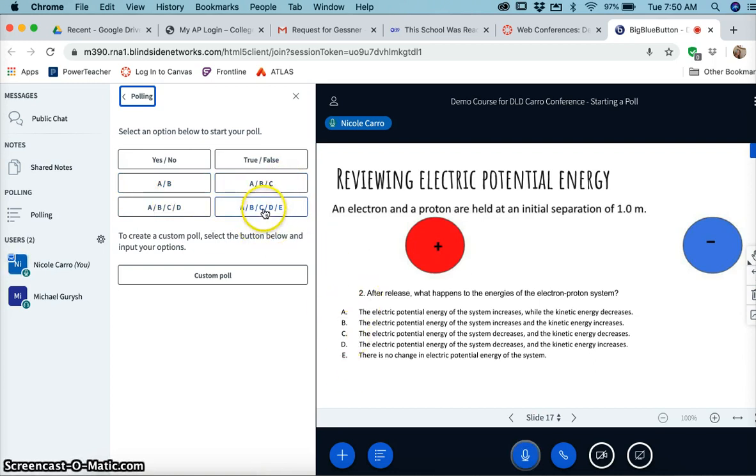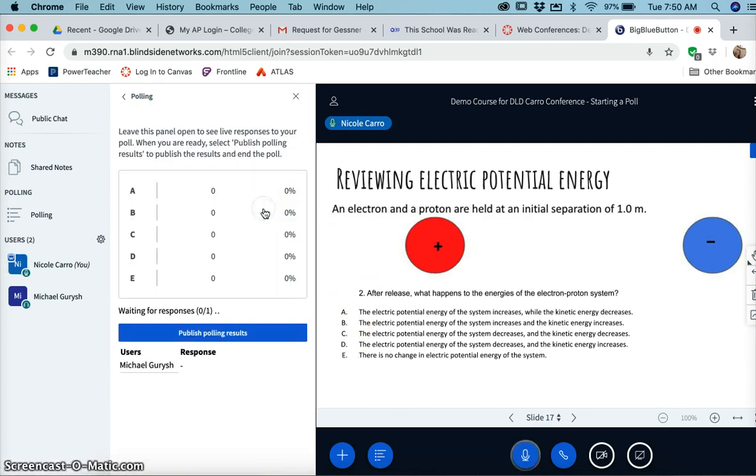So because I have five options here, I'm going to click ABCDE. As an example, I have Mike in the conference here. If you were running a real class, it would give you under users a list of all of the students, which is kind of nice.